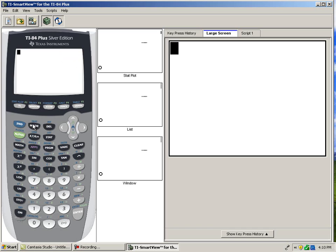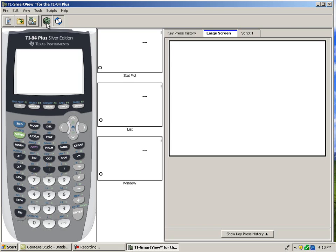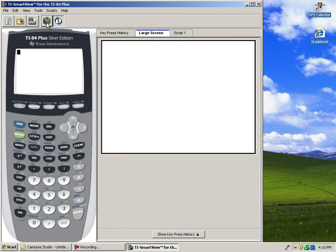Often, I'll use something like this at parent-teacher conferences or an open house to show the types of hands-on activities that kids will be using in my class.